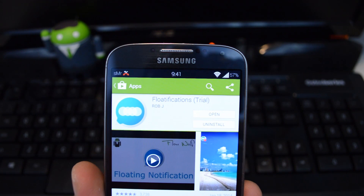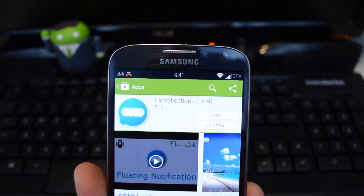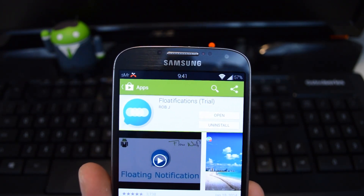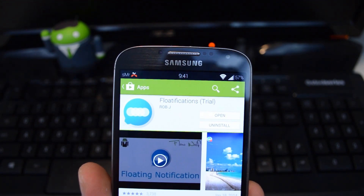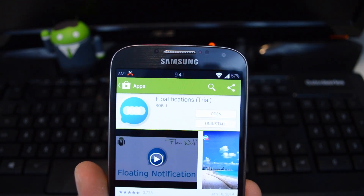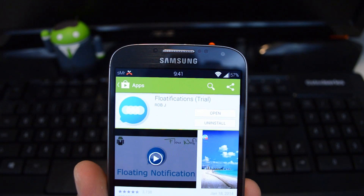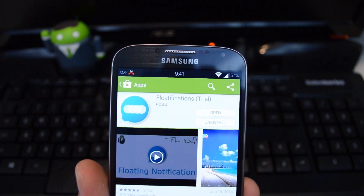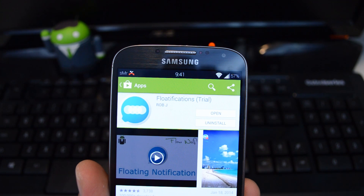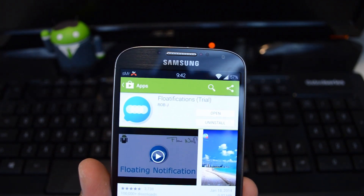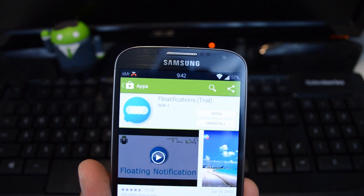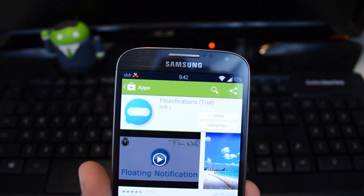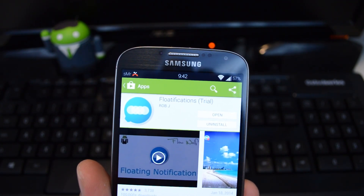Now we have the floating window feature on our Galaxy S4, but we still need those chat head style notifications in order to trigger Halo. To do that, we're going to be using an app called Floatifications by developer Rob J, available right from the Google Play Store. It is a trial version, but you get two weeks to play around with it, and if you like it, it's only two bucks to unlock after two weeks.